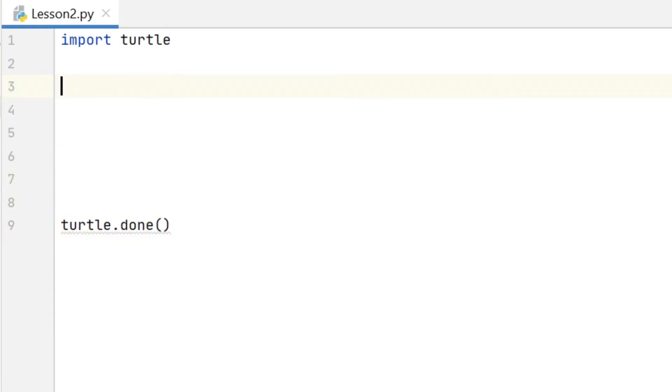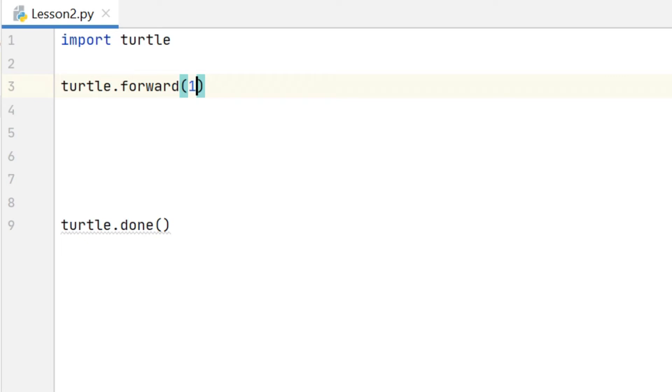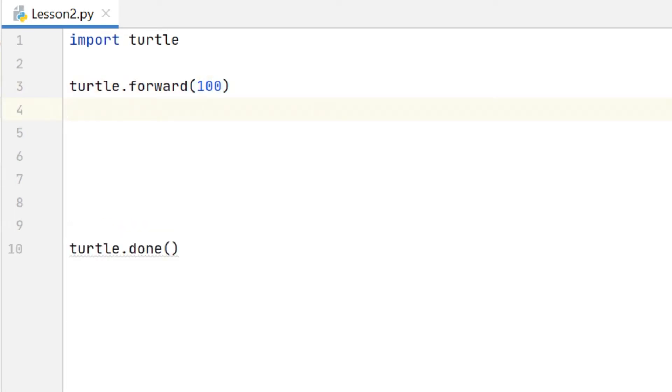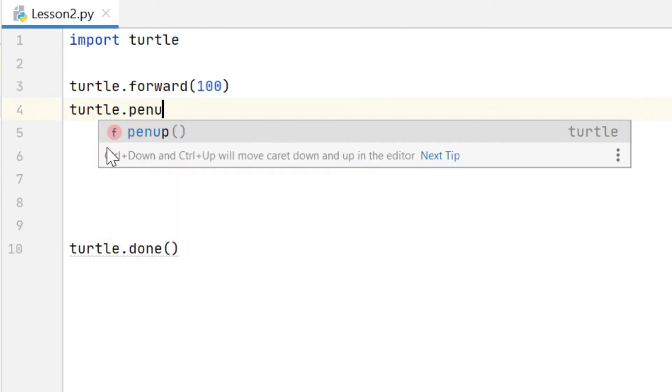And the first two new commands we're going to learn are pen up and pen down. So to demonstrate this I'm going to make the turtle move forward 100 units and then I'm going to use the pen up command and then I'm going to make the turtle move forward another 100 units.